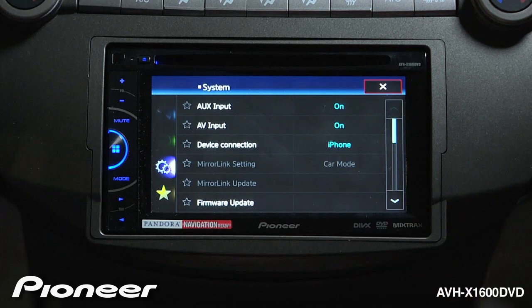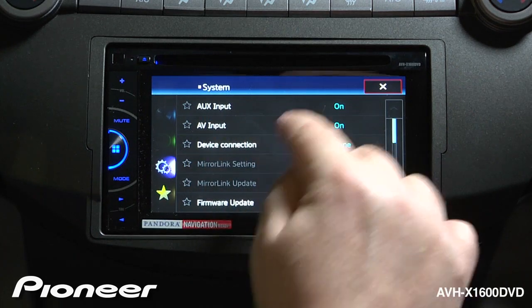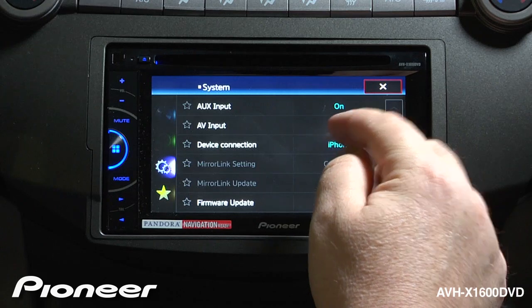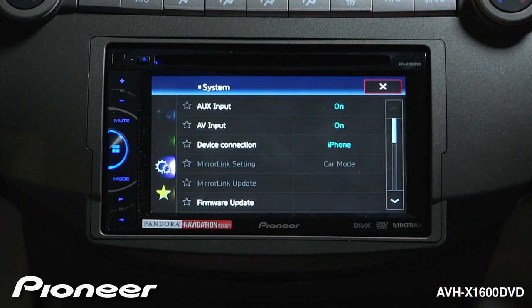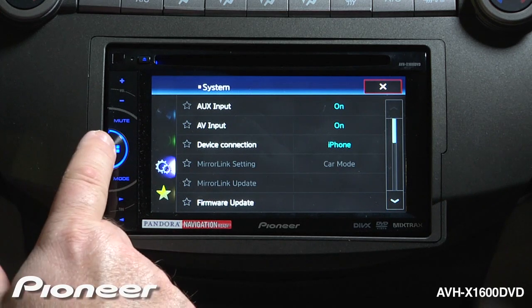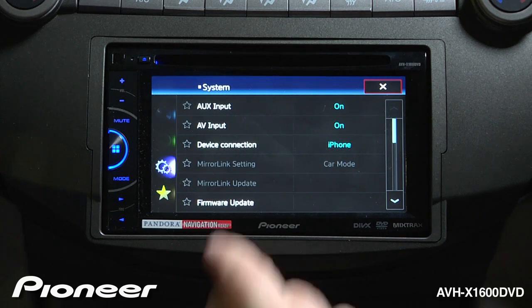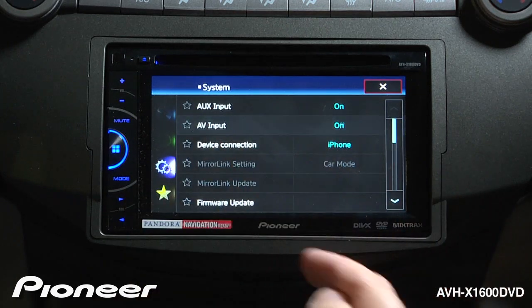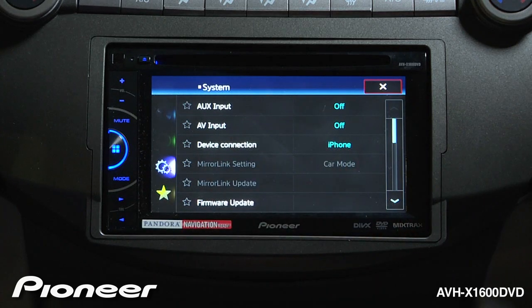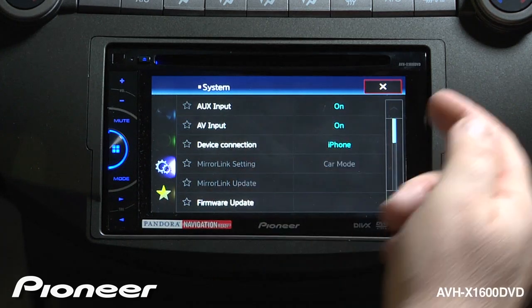Here we have a number of things to work with. First up is auxiliary input and AV input, and these two are very similar. Right now they're both switched on, which means I'm going to see auxiliary input and AV input on my source list — when I touch the home button or use the drop-down source list. If I don't want to see those on that list, I can switch them off. But I like to use those things in my car, so I'm going to switch them on.